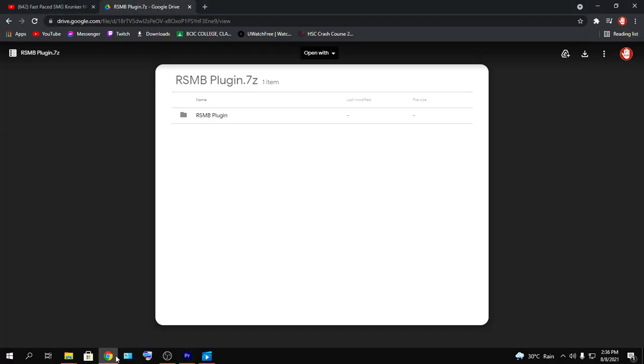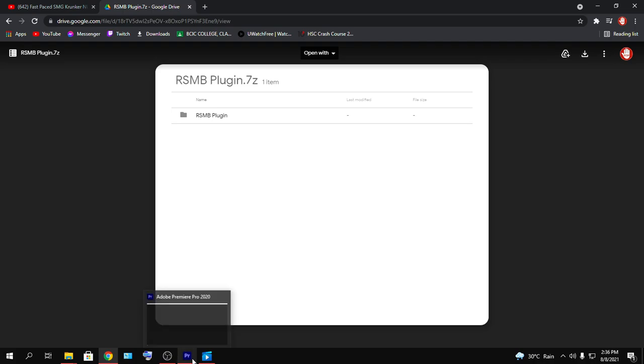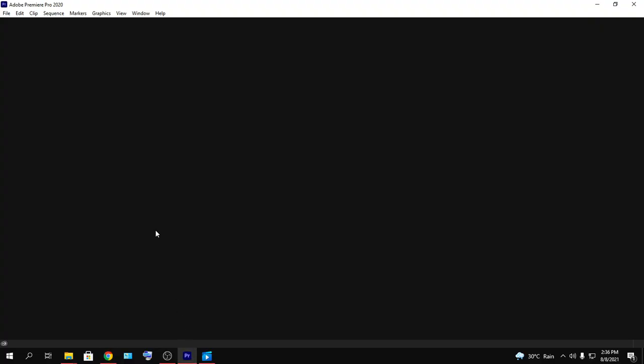I will be linking that file in the description down below. This file will be downloaded. You need to download this 19 megabytes file. After you downloaded, head over to your Premiere Pro.